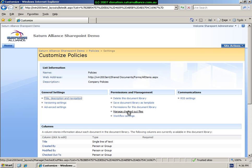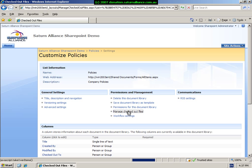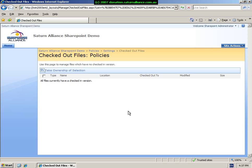If you have checkout turned on for this document library, there may come a situation where a checked out document is unable to be checked back in for some reason. You can see that we can take ownership of any checked out file here and examine the files that are currently checked out to users.